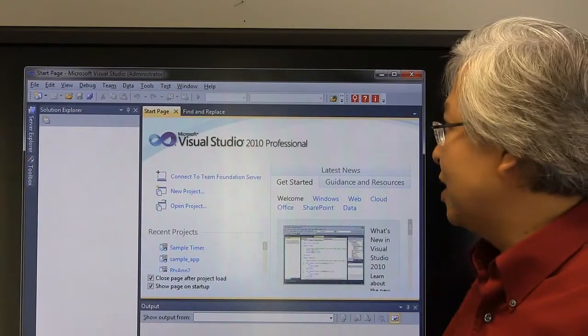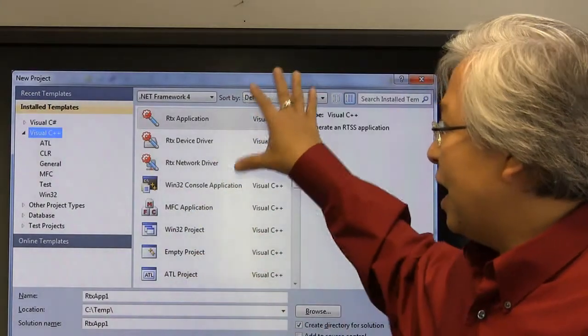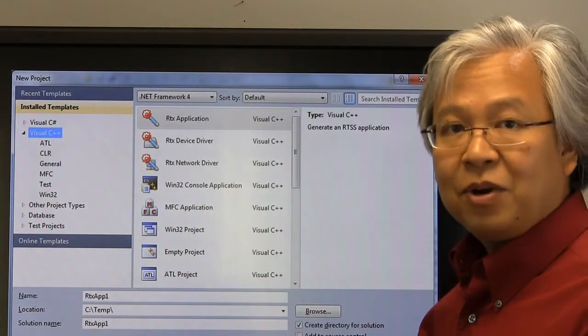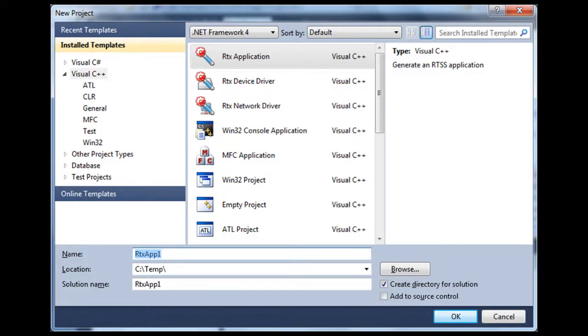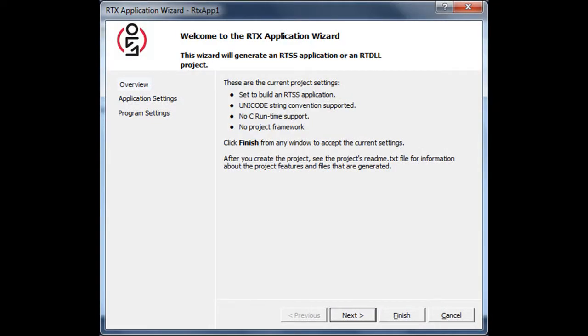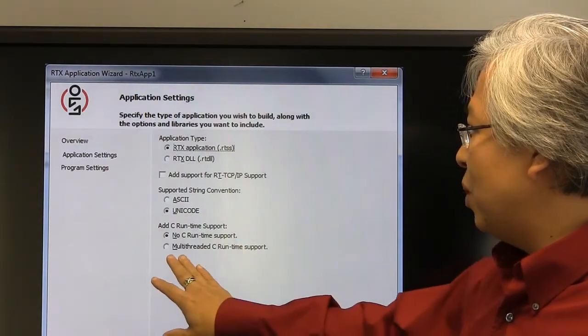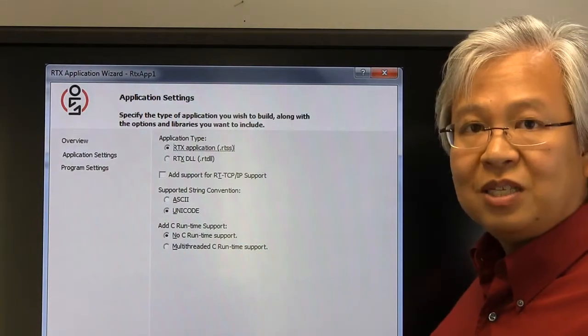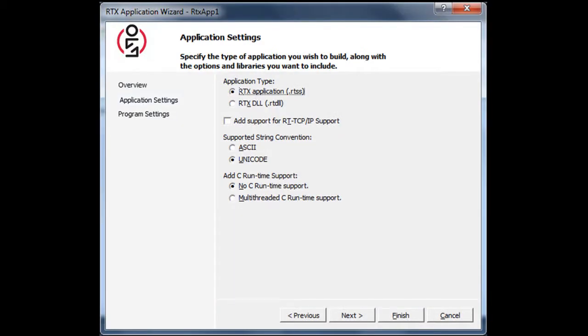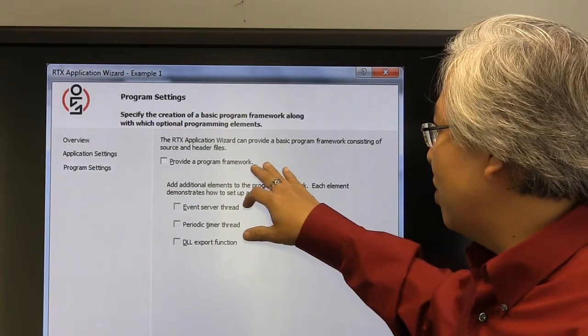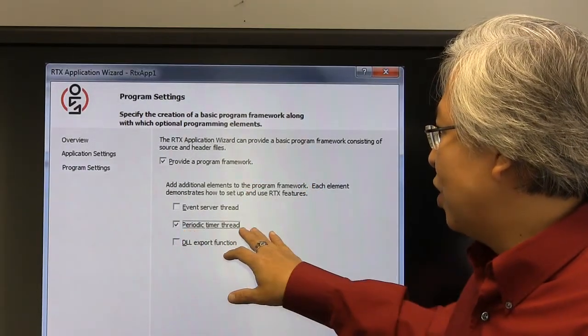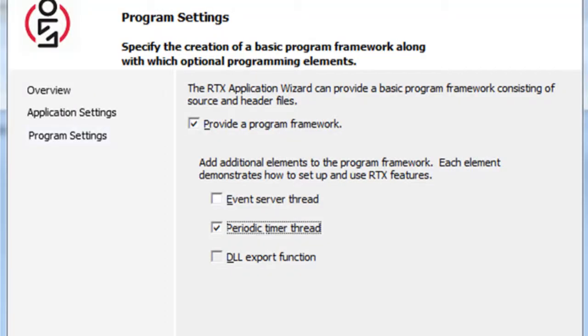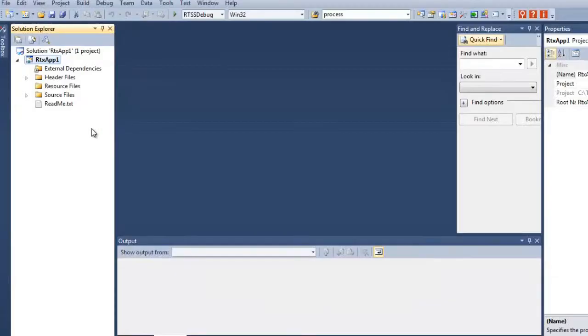Let's go ahead and get started. Here we are in Visual Studio. Let's go ahead and open a new project. We go to File, New, Project. Now we have the Project Wizard. We're going to select RTX Application and leave the default names, RTXApp1, and click OK. Now the RTX Application Wizard has started. We'll go ahead and click Next. We're going to leave most of these the same, but we're going to add multi-threaded C runtime support in case we want some printfs. We'll change that and click Next. In this case, we're going to add a software framework, so we'll check that box, and we're going to add the code for a periodic timer thread. Check that and click Finish.